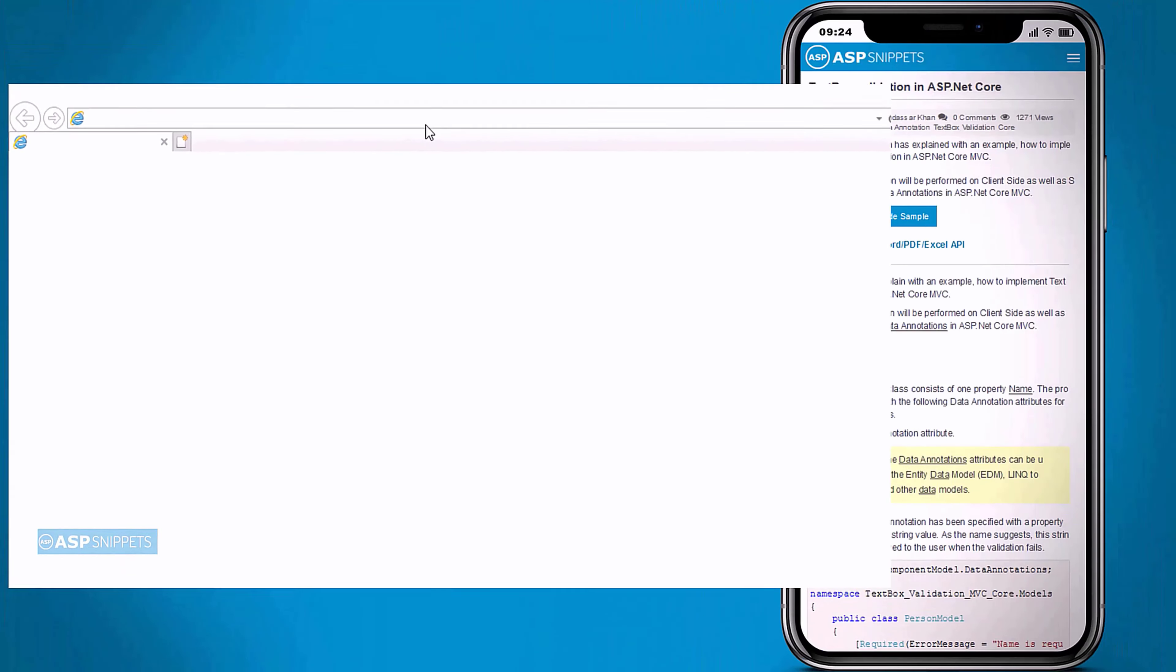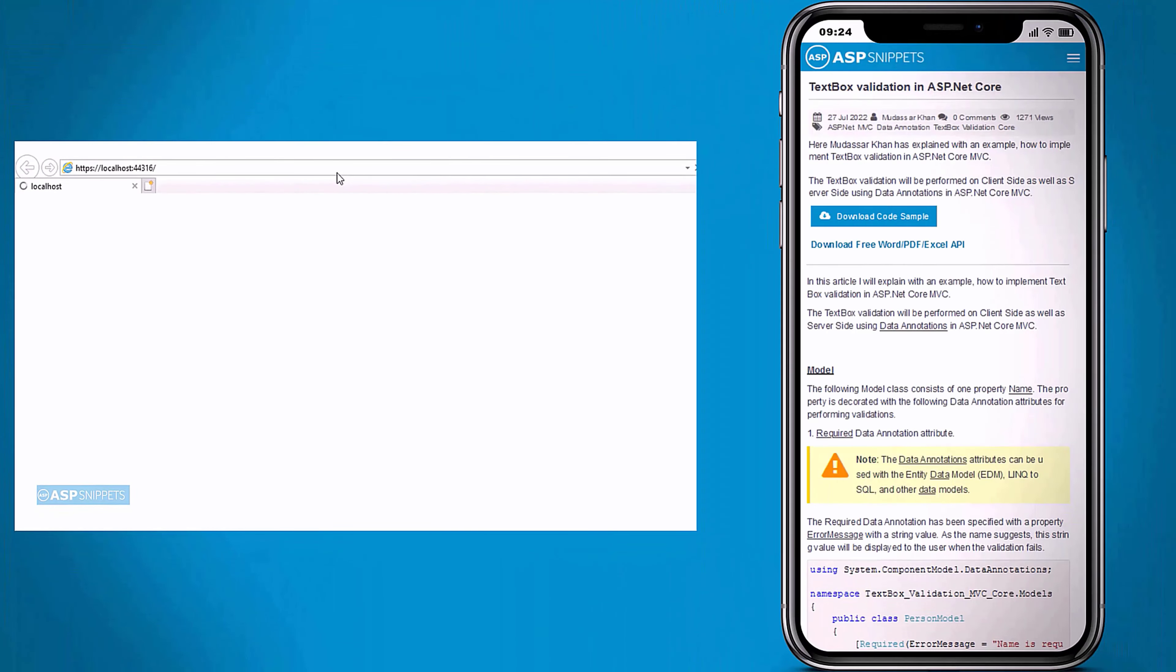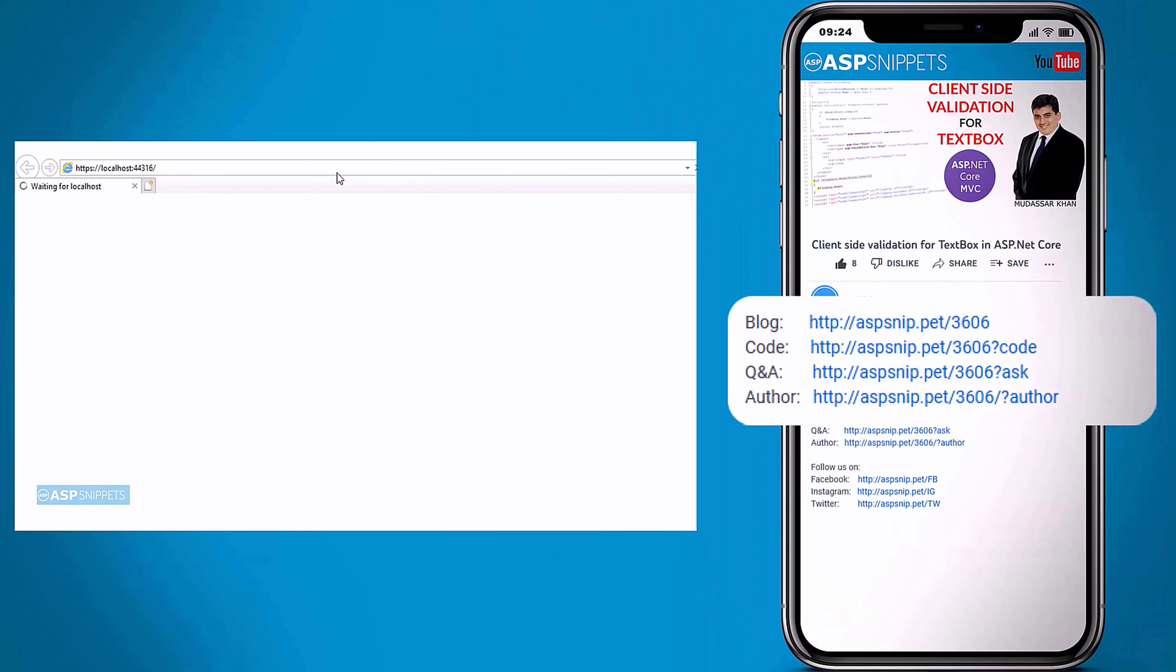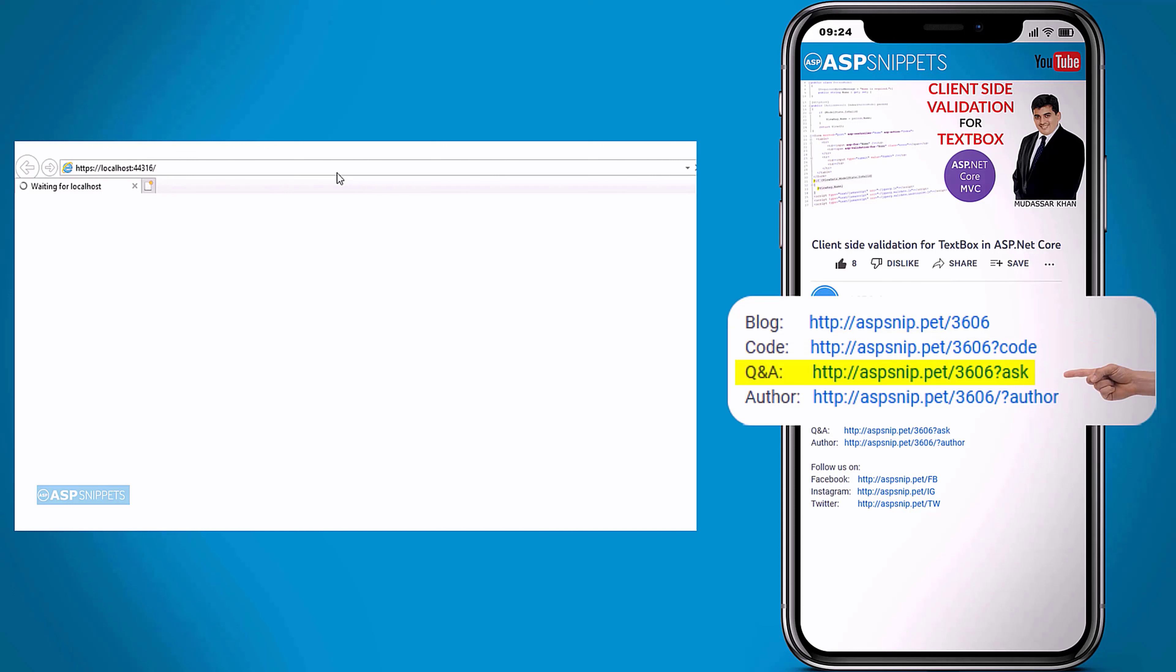Before going ahead, I would like to inform you that an article has already been posted on this topic. The link for the article and the code sample are available in the description. Also, if you need any further help, feel free to ask on forums. The link for the forum is also available in the description.